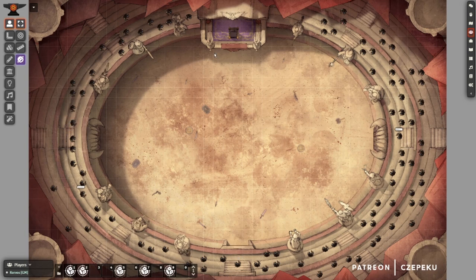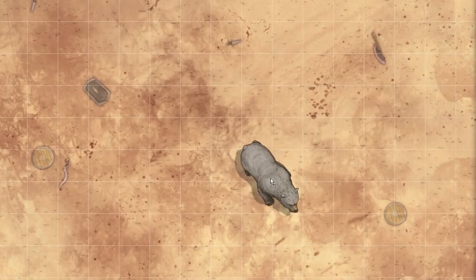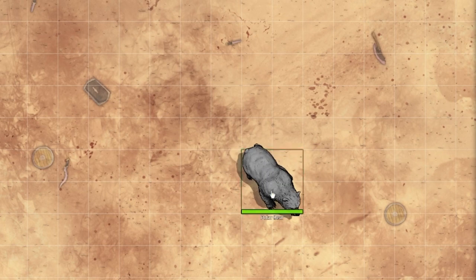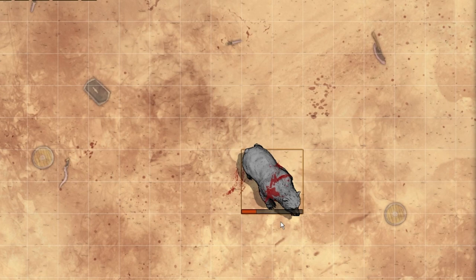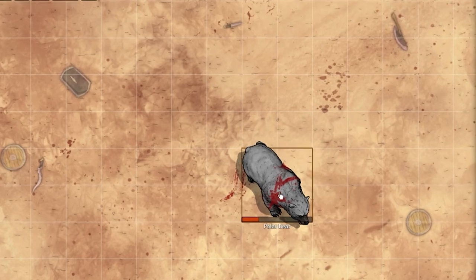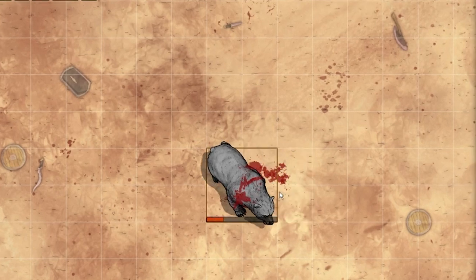We're not done yet, though, because we need to add some blood to this arena. With the Blood & Guts module activated, let's place a token to test it out. When you've reduced the token's health, you should see a splatter envelop both it and the floor.